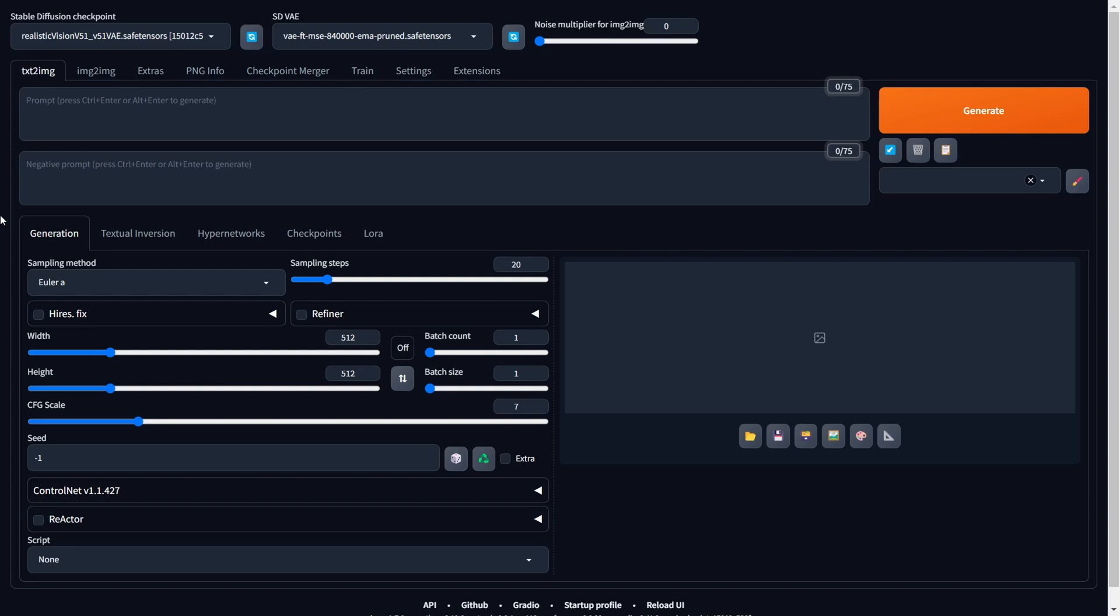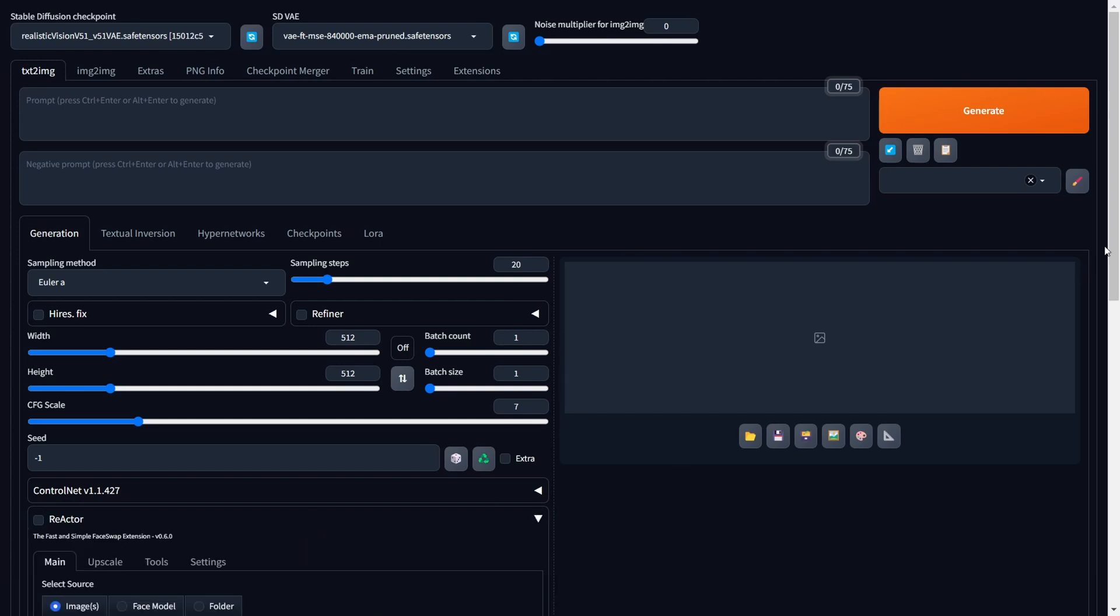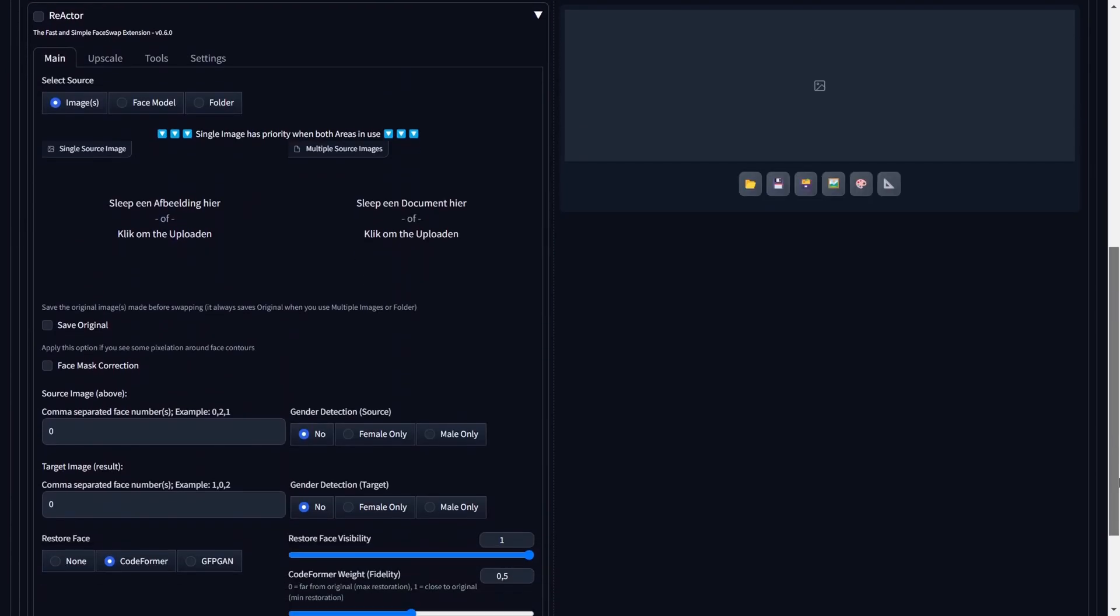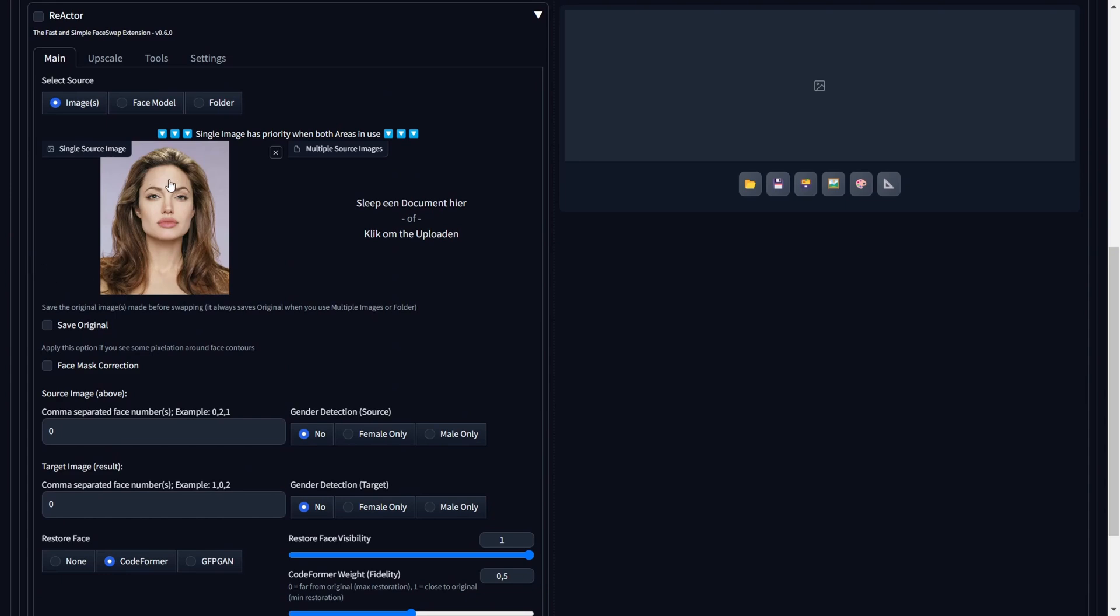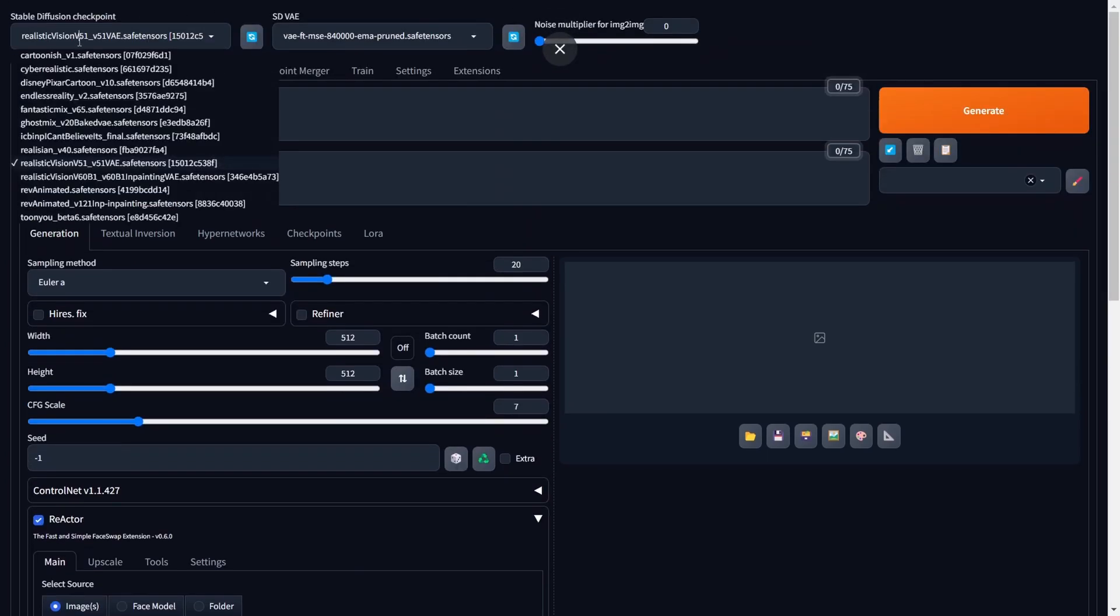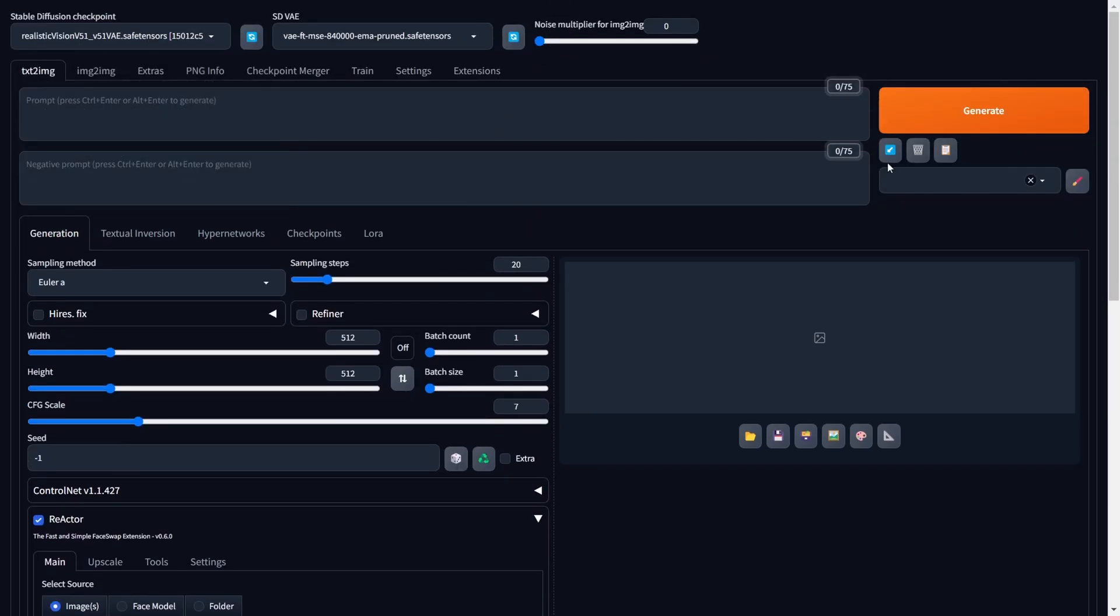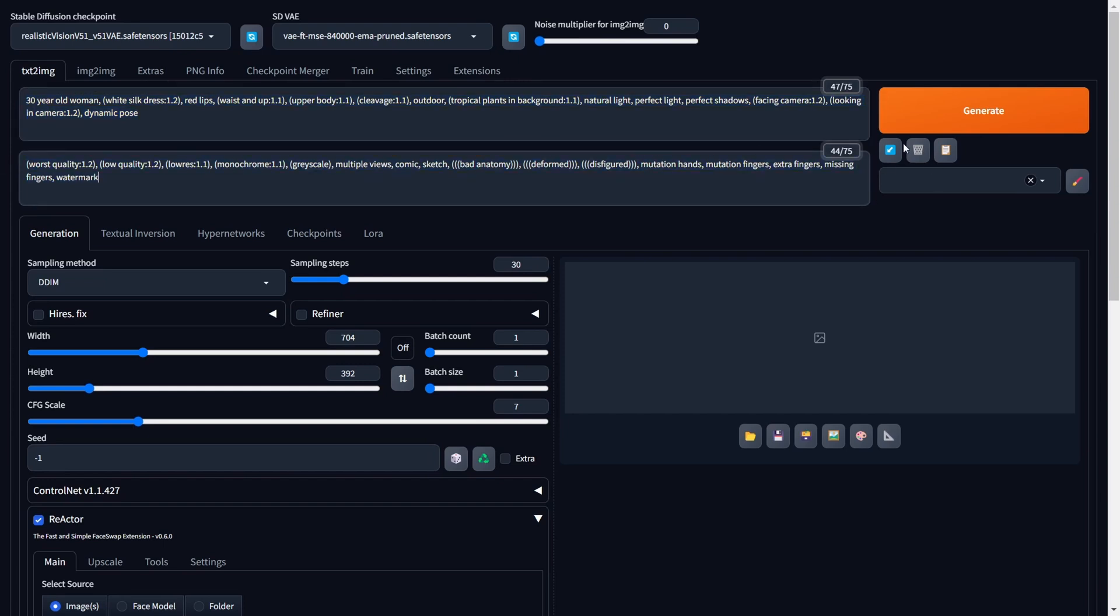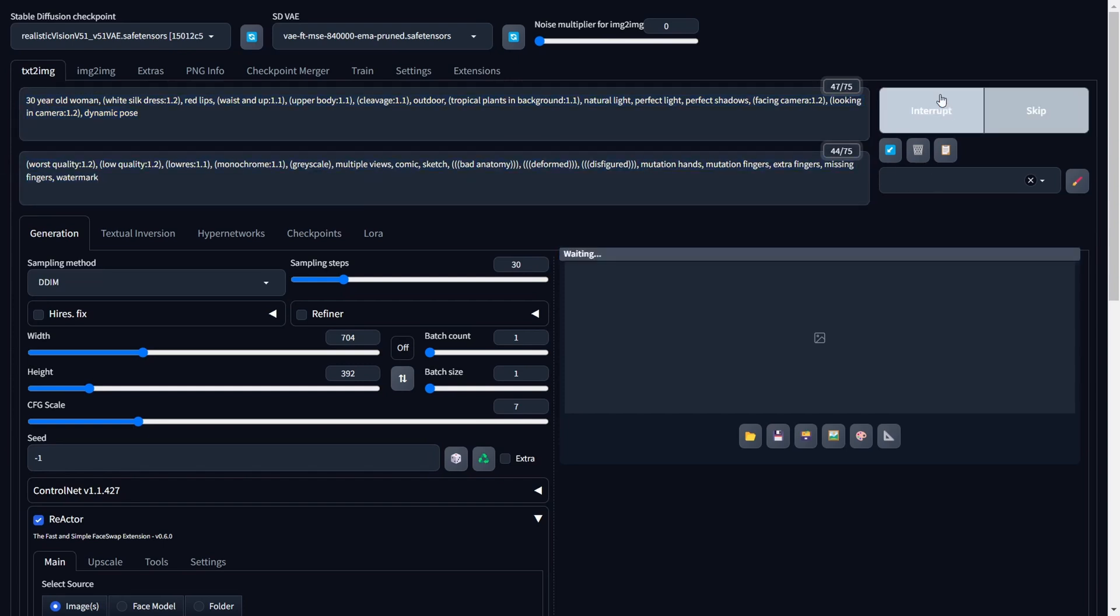Now that the Reactor extension is correctly installed, let's explore a practical example of face swapping. Go to the Text to Image tab within Stable Diffusion, open the Reactor expansion panel, and drag a face portrait onto the canvas. The following step involves checking the checkbox to Enable Reactor. Afterward, you'll need to select a checkpoint. We recommend the Realistic Vision Checkpoint for its exceptional performance in creating realistic portraits.